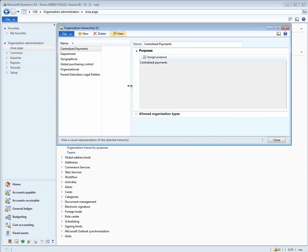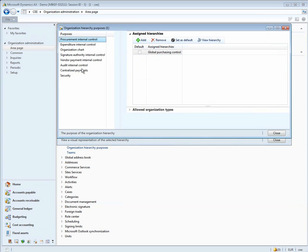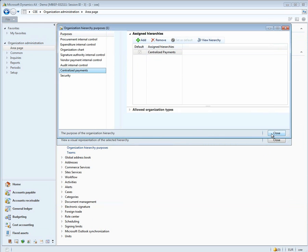Once you've set up that hierarchy, you then need to assign a purpose to it. In the list of purposes, there's a purpose called centralized payments. Once you set that purpose up for this hierarchy, you can now use centralized payments to collect payments.